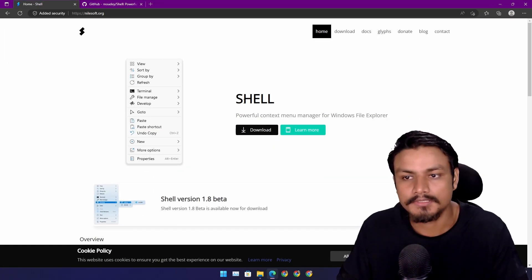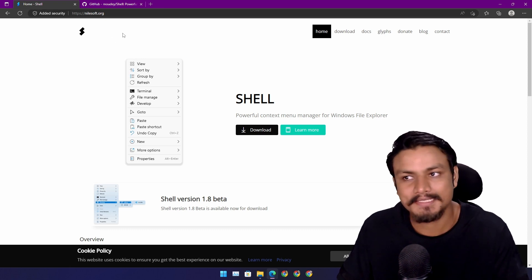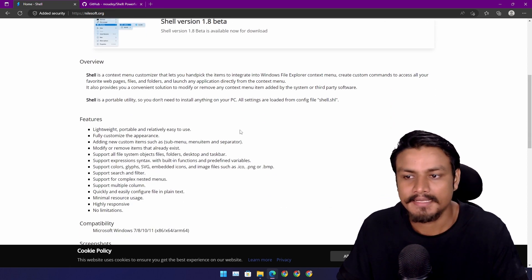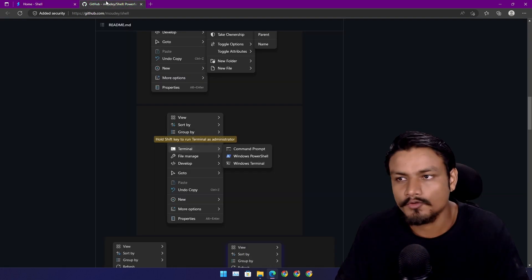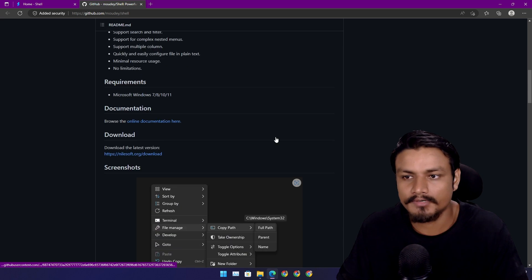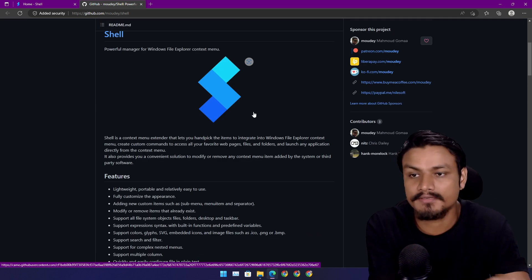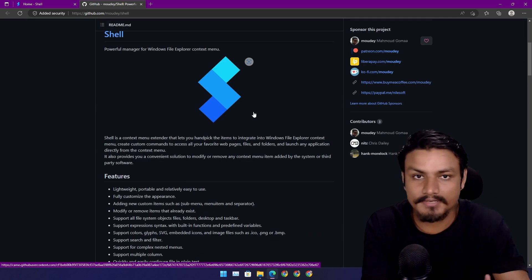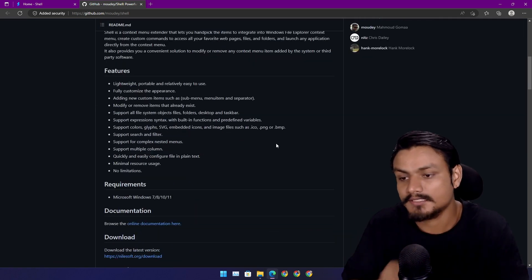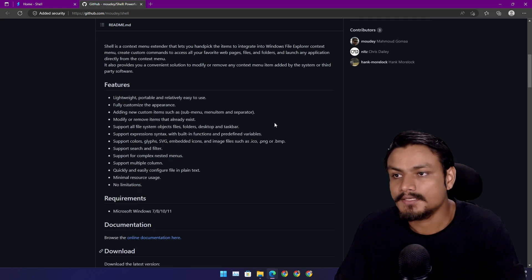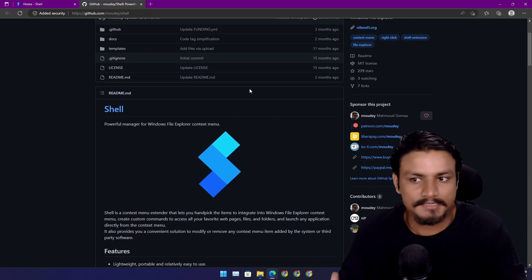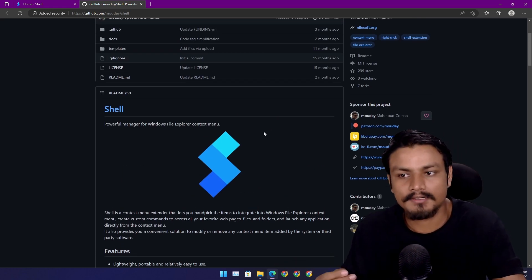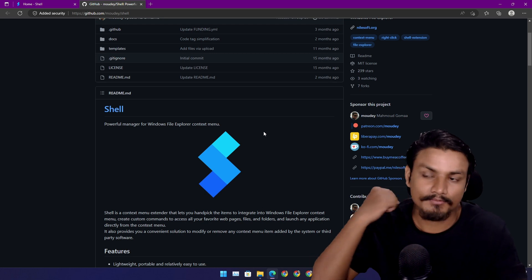There is a program called Shell by Nilsoft. It's a completely free plus open source program. I mean, if you're using Windows 11 you have to use this, trust me. I actually found out about this tool from watching one of the Chris Titus videos.